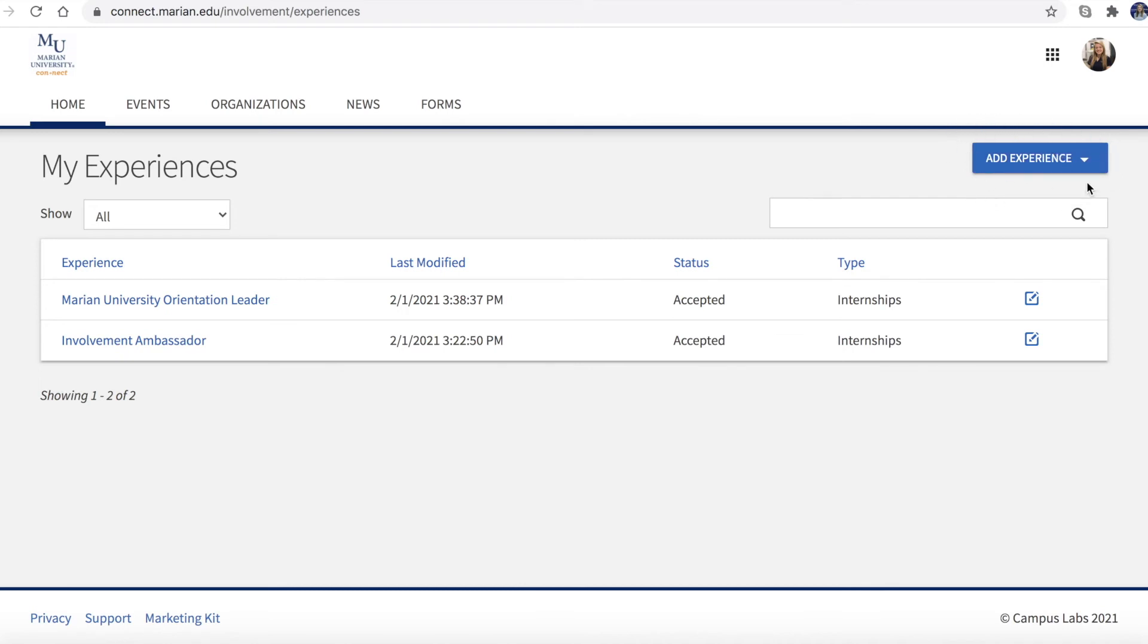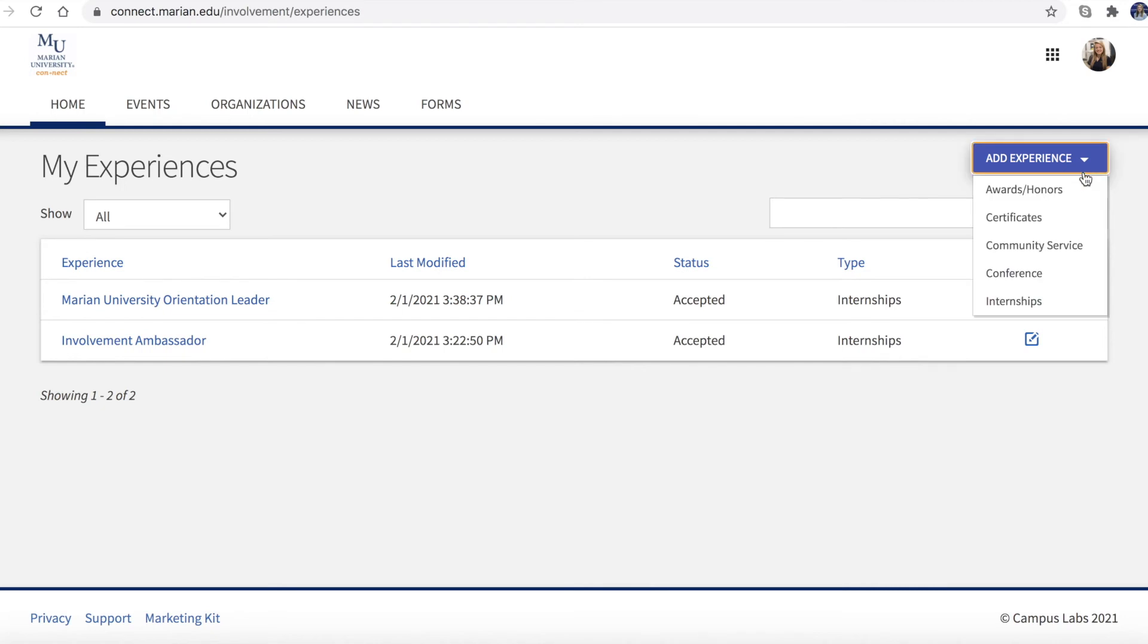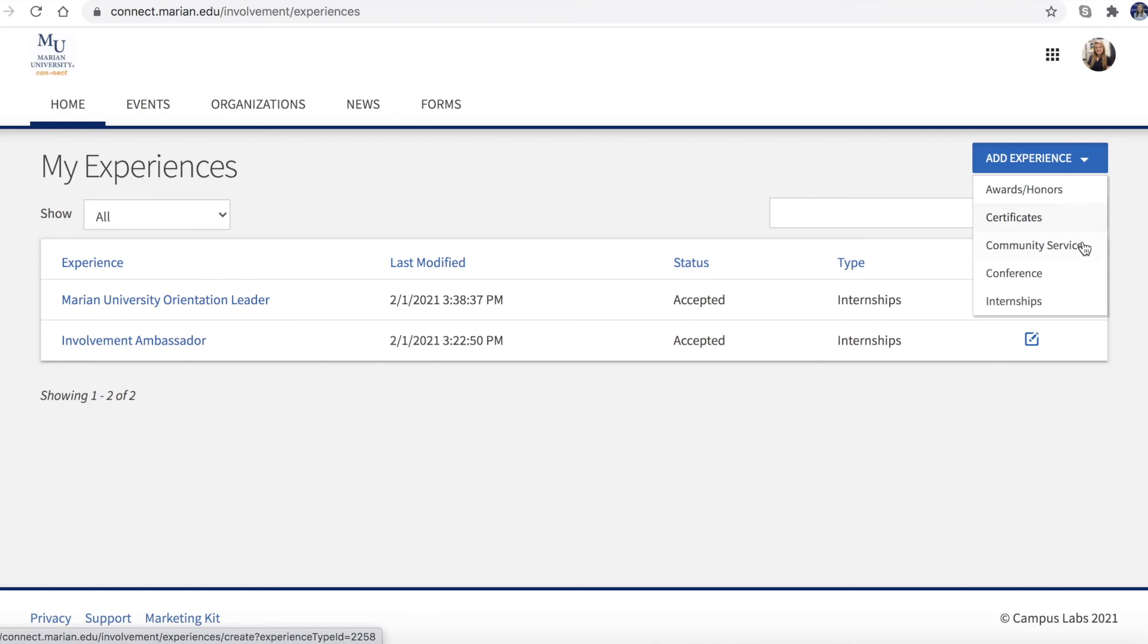First, click the Add Experience button at the top of the page and select your experience type. You can enter awards or honors, certificates, community service, conferences, and internship experiences.